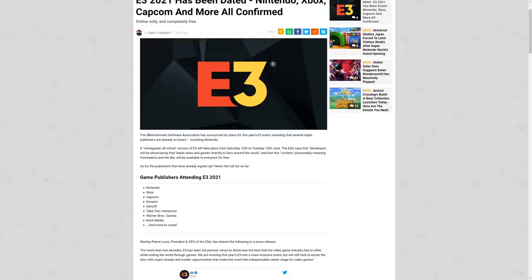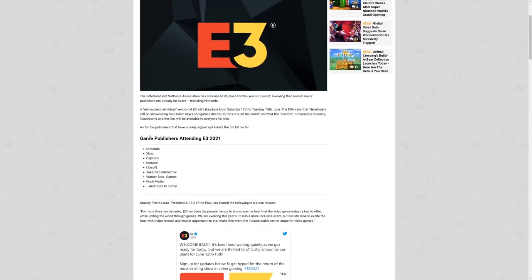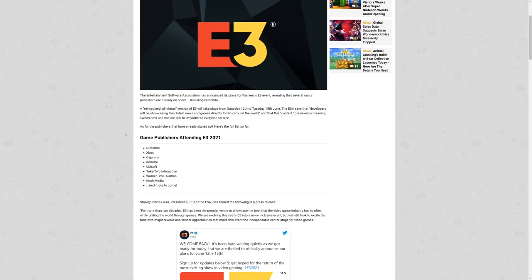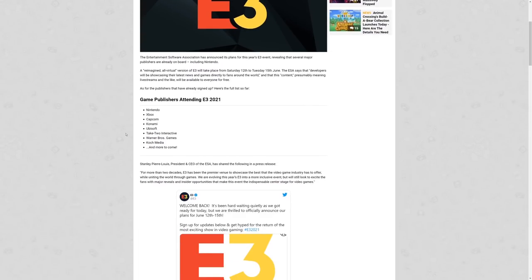There's some other notable companies out there as well, or at least not there for their own individual press conferences. Doesn't mean they won't have a presence at E3. The Entertainment Software Association has announced its plans for this year's E3 event, revealing that several major publishers are already on board including Nintendo. A reimagined all-virtual version of E3 will take place on Saturday, that's right, starts on a Saturday, the 12th to Tuesday, June 15th.